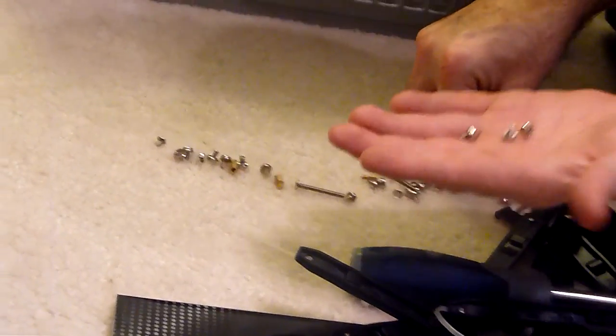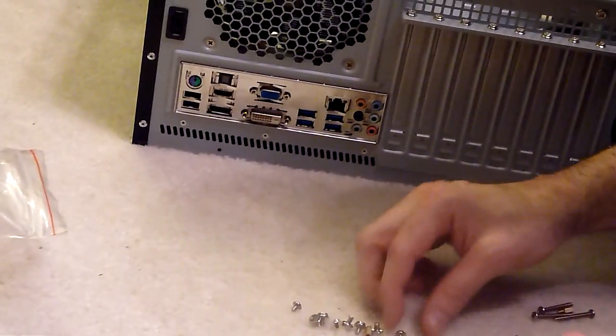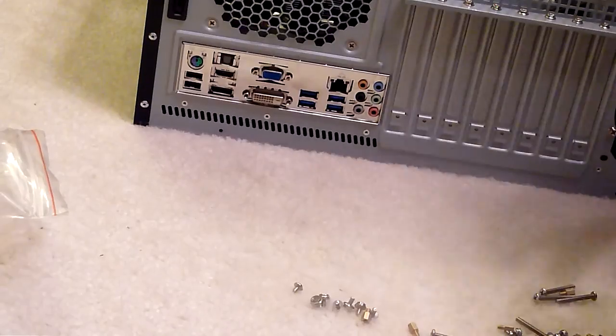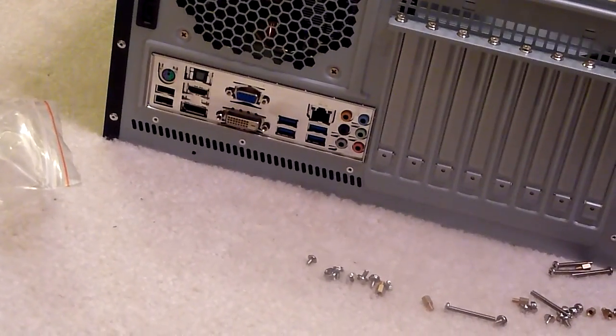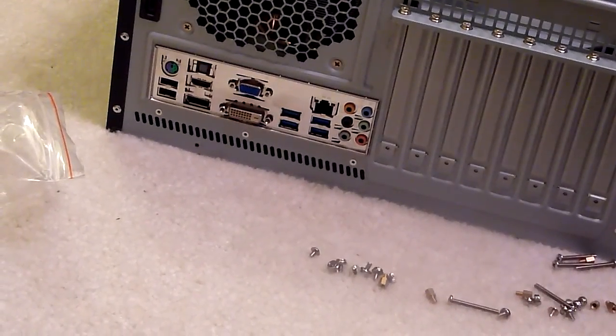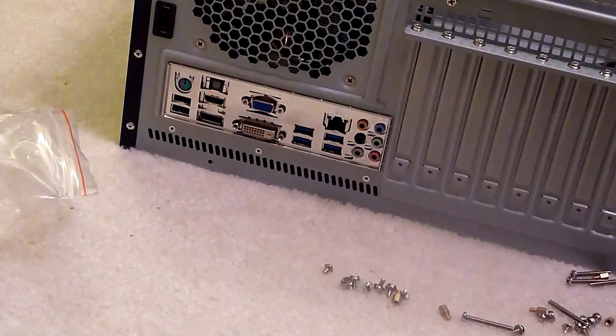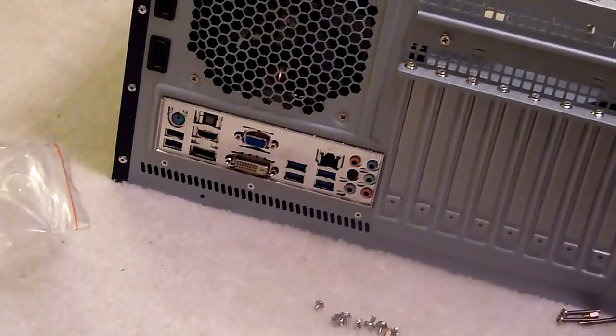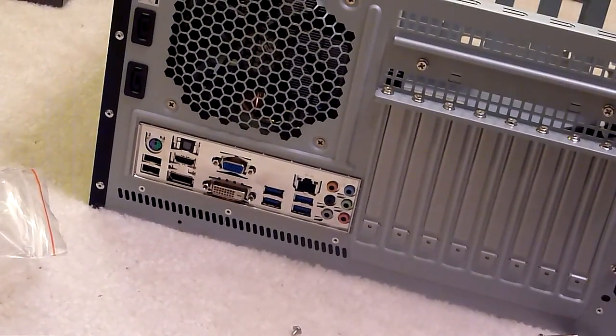And so we had six motherboard standoffs. We want to use six screws to screw that into the case. And so I guess we'll end this section now while we put screws in those six holes.